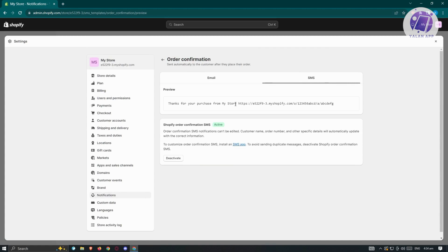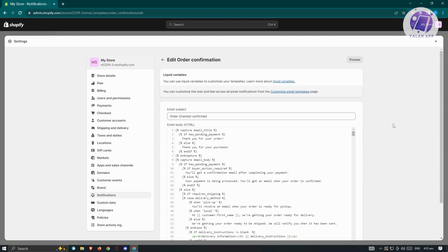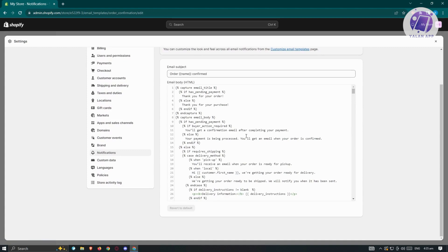For SMS, this is going to be basic — a text only option with a link and a thank you for your purchase message. For email, this is going to be more complicated because you need at least a small understanding of what HTML looks like. Let's go ahead and click on 'edit code' at the top right. It's going to look complicated, but no worries — it's actually pretty easy to edit.